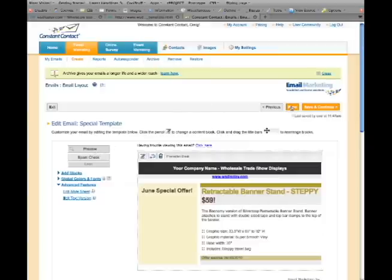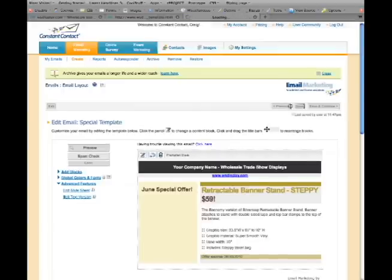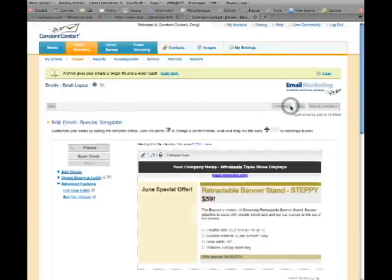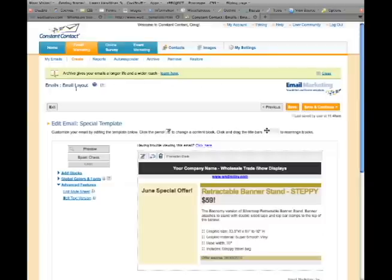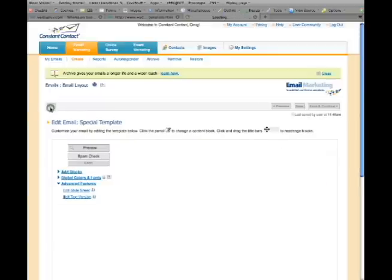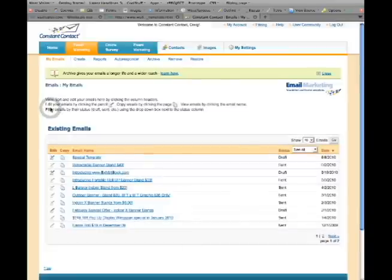Click Save. Your email has been created. Save and Continue to select a list of customers and schedule the email blast. Or click Exit. Your newly created email is listed in Existing Emails as a Draft Status.